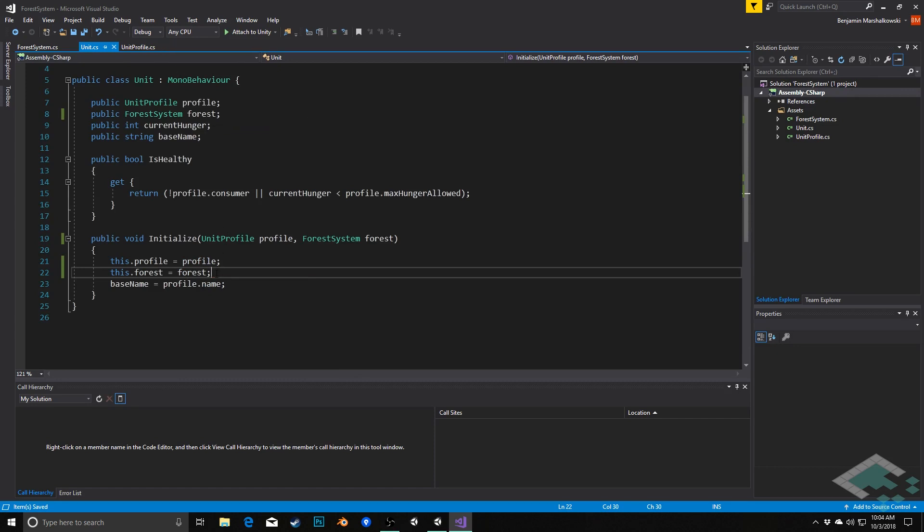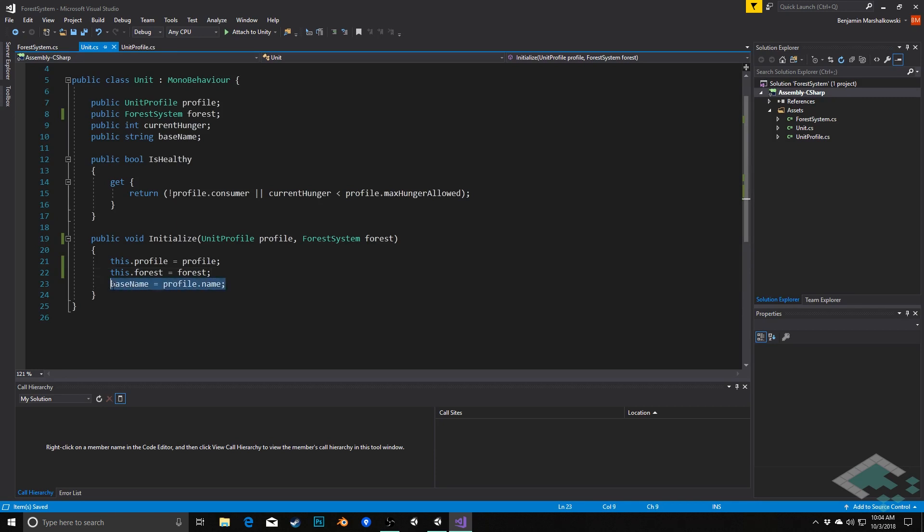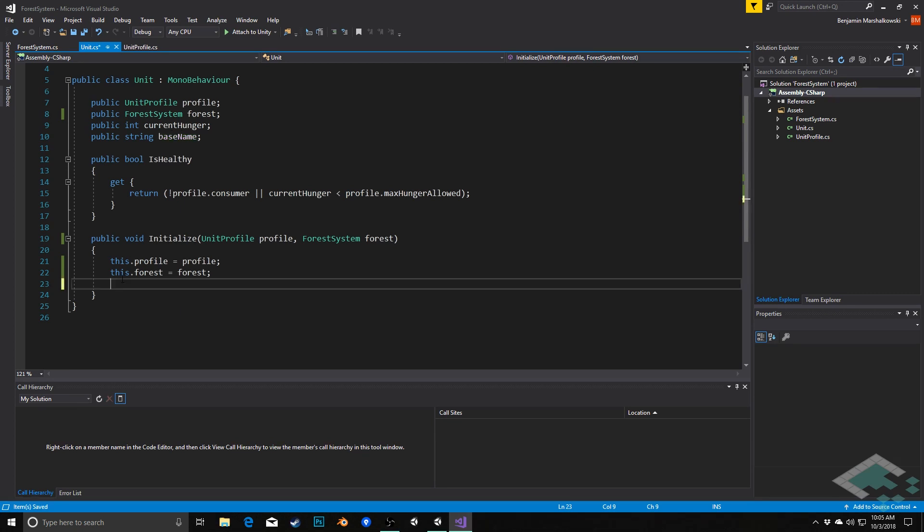And now we can start actually creating our unit based on what it is, like what its profile is, and use some of the information from the forest as well. For example, we want to give these units a number. If you're the third rabbit being created, you want that to be indicated as well. So first thing we're going to do is we're actually going to delete this base name, because we're going to do that a little bit more intelligently.